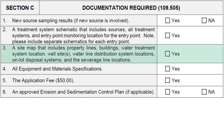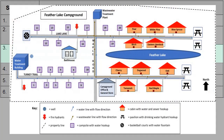Another requirement is a sitemap, which should include property lines, buildings, water treatment system locations, well sites, water line distribution system locations, on-lot disposal systems, and sewer line locations. Here is an example of a sitemap of a campground. Note that it shows the location of the well and treatment plant, water distribution lines, property lines, and all buildings and connections including cabins, campsites, pavilions, and a bathhouse.